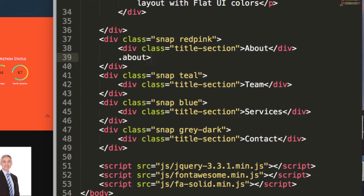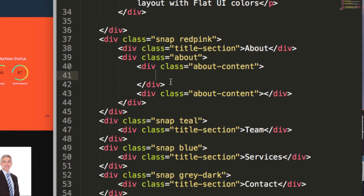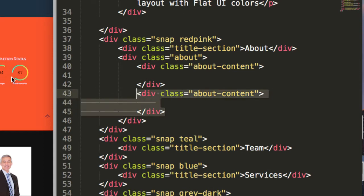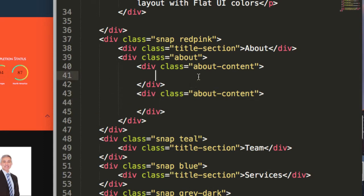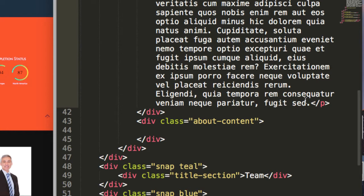Let's start with the about section. I will create a class name 'about', and inside the about division I will be creating two more divisions with a class name of 'about-content'. This will be for the left side content, and this about-content will be for the right side jQuery progress circles. Let's first place some content here — I'll use lorem 80 to produce 80 words of content.